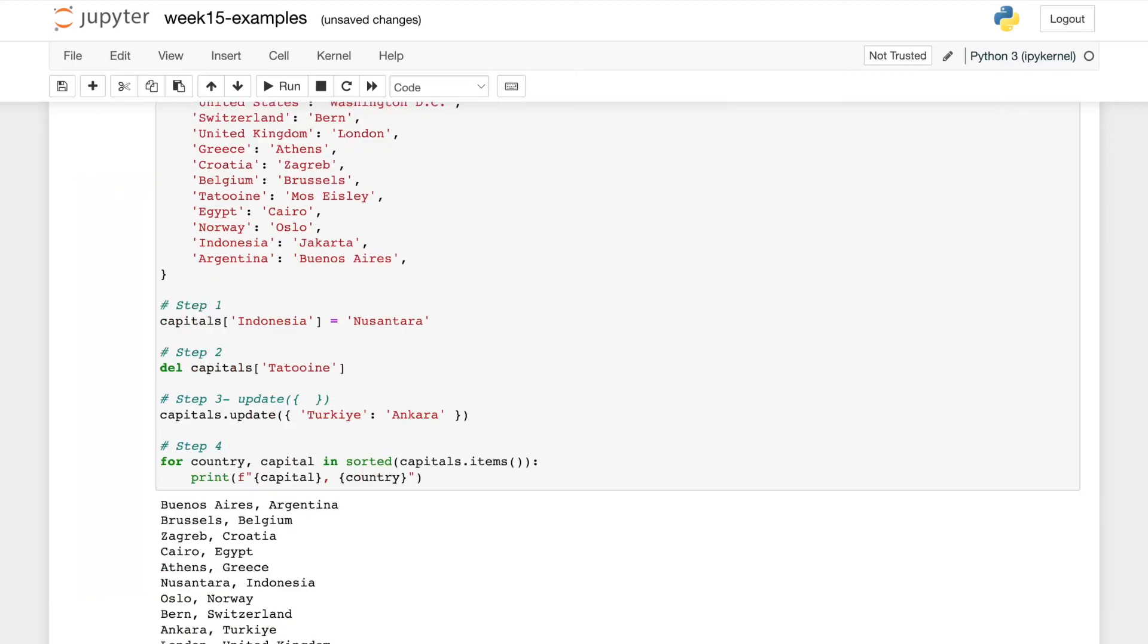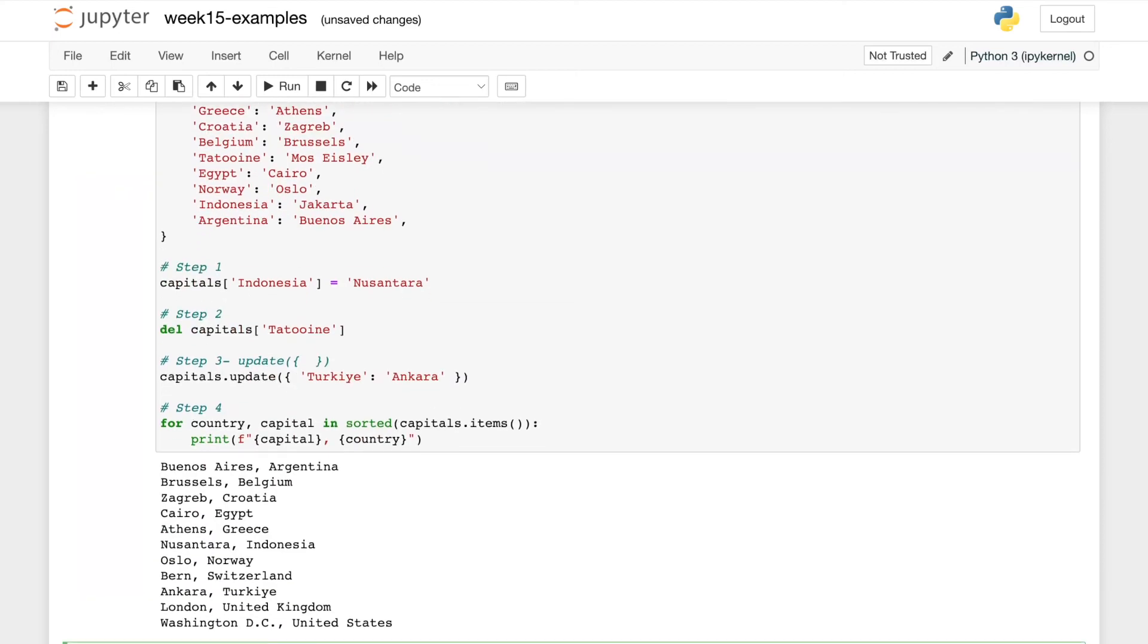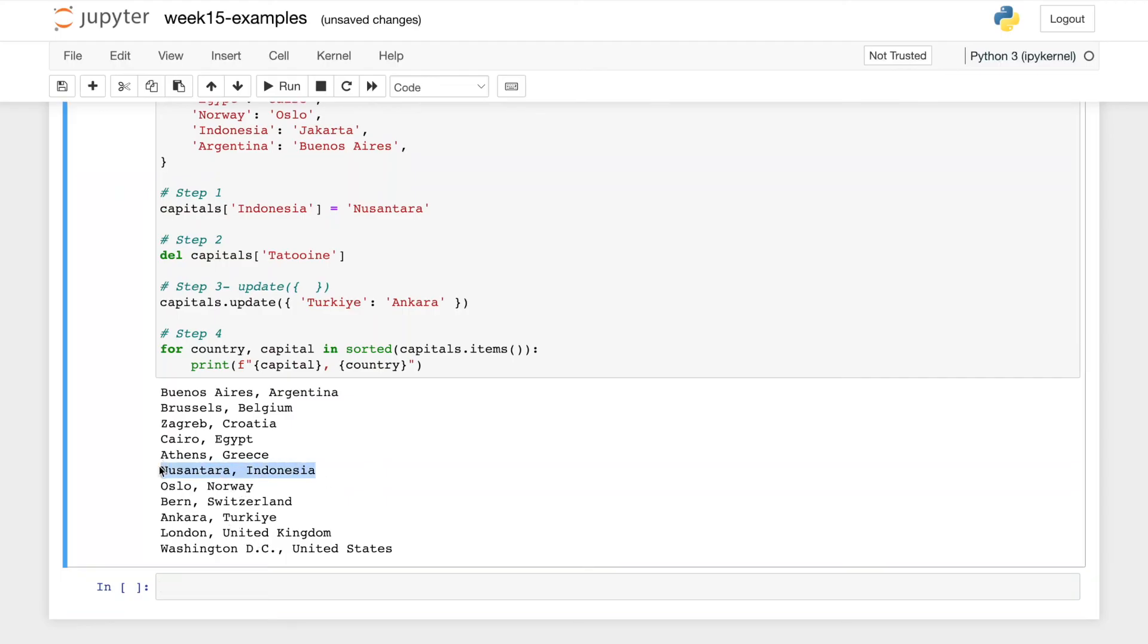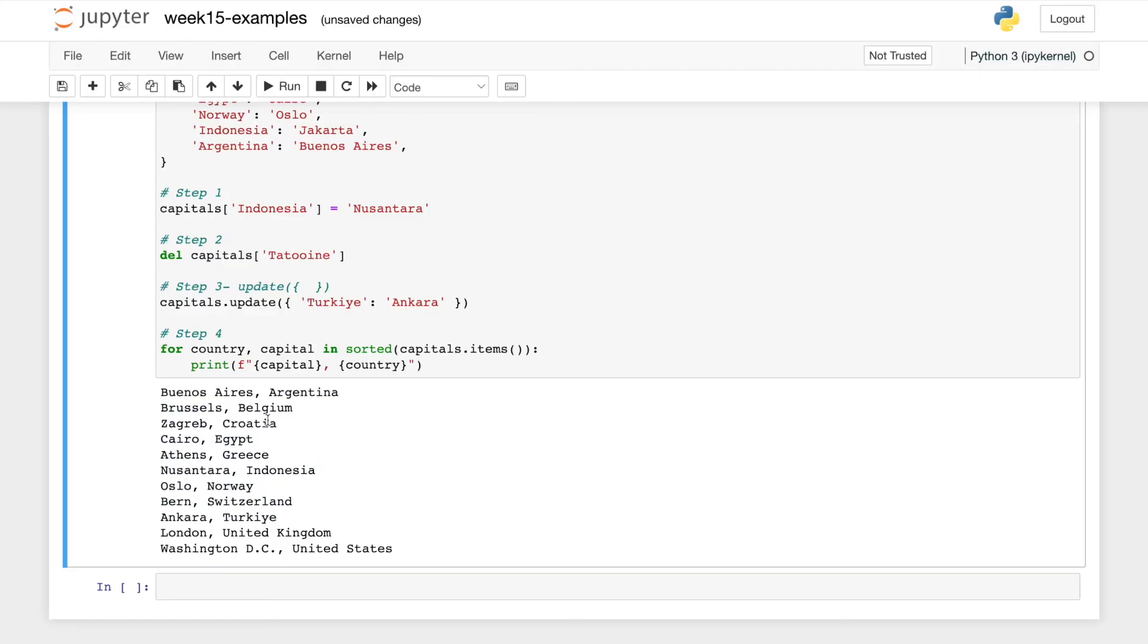So first, let's just check it looks like Indonesia, where is Indonesia? Right in the middle here, Nusantara, it updated correctly. Tatooine is nowhere to be seen in this dictionary. We added Turkey, and everything is sorted by key again. So country is the key, even though we're printing it out second. So we have A, B, C, and so forth. And so that worked.